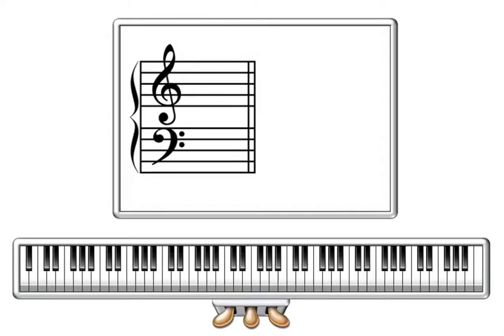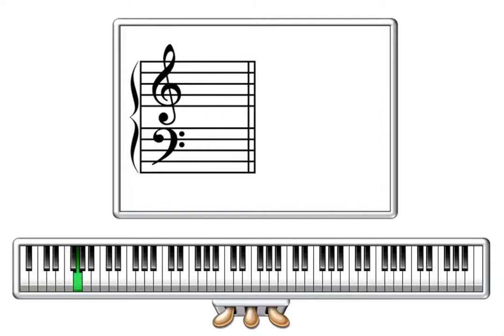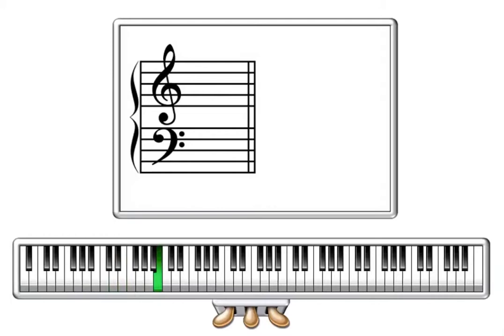So we start at the very left hand side and that note is A, B, C, D, E, F, G. Now when you get to G, that's it, you don't go any further you just simply go back to A and repeat it A, B, C, D, E, F, G, A, B, C, D, E, F, G, and so on, all the way up the keyboard.